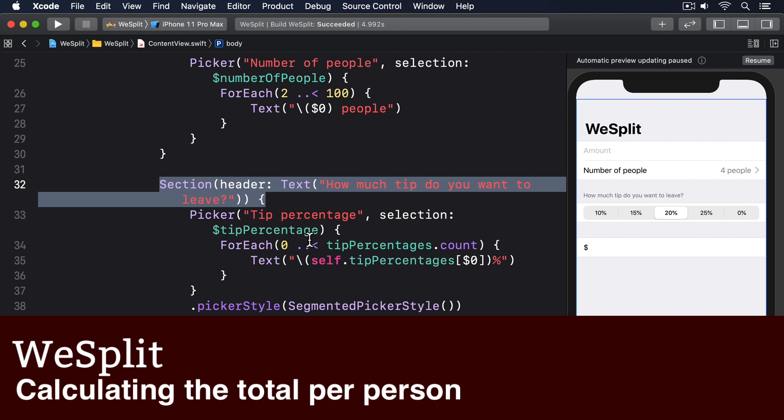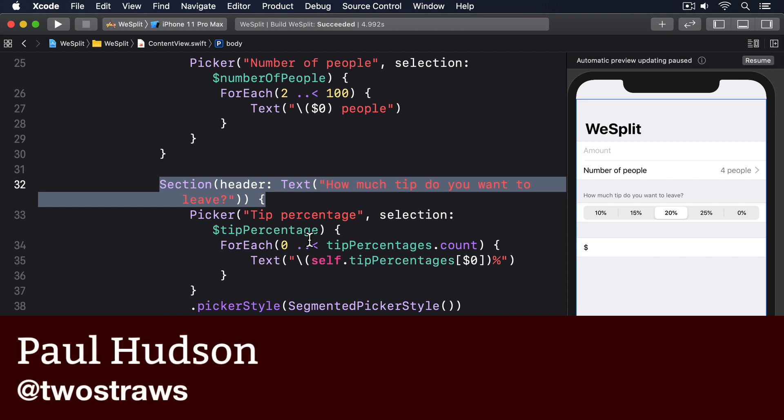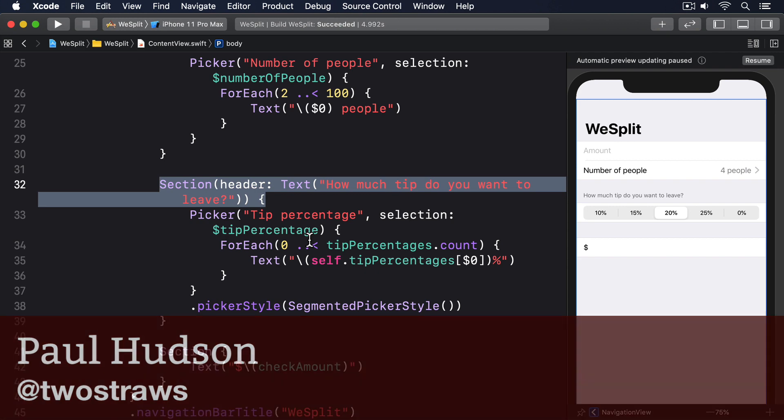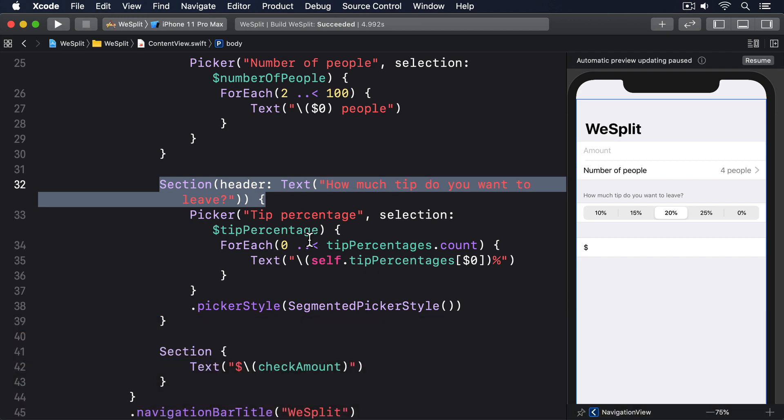So far the final section has shown a simple text view with whatever check amount the user entered, but now it's time for the important part of this project. We want that text view to show how much each person needs to contribute to the payment. There are a few ways we could solve this, but the easiest one happens to be the cleanest one, by which I mean it gives us code that's clear and easy to understand.